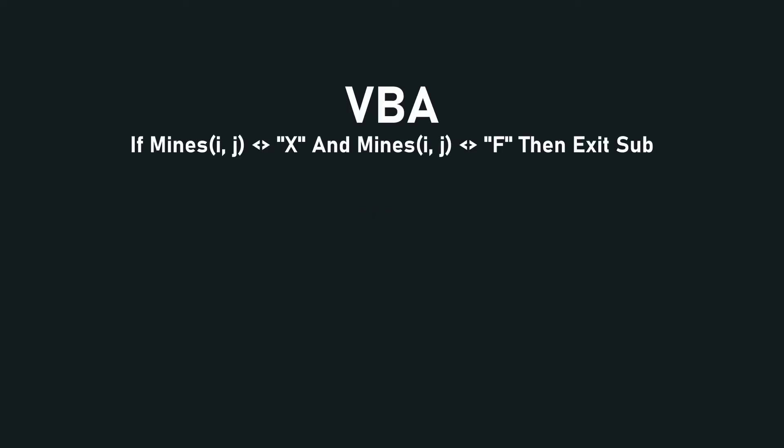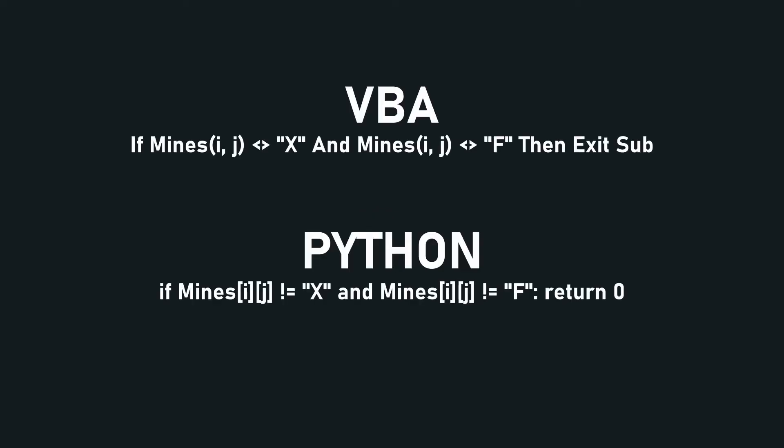Anyway, here's an if statement in VBA and here's an if statement in Python. So you can see that VBA is basically just an even more English version of Python, which is, I mean if it suits you then go ahead.